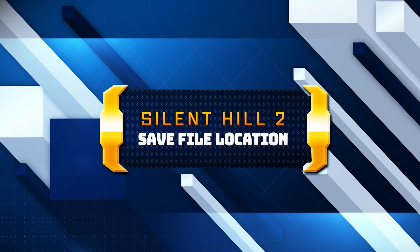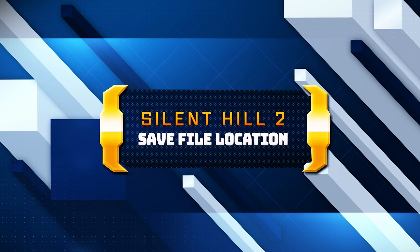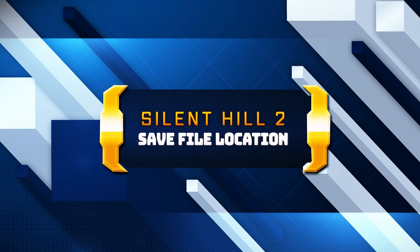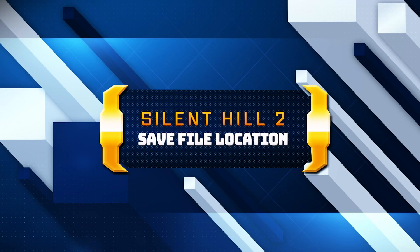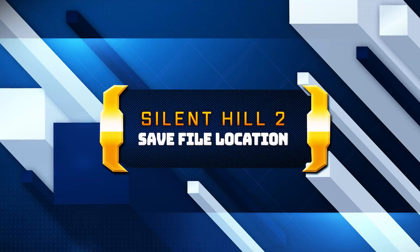In this tutorial, you will learn where to find your save files and config files in Silent Hill 2 Remake.